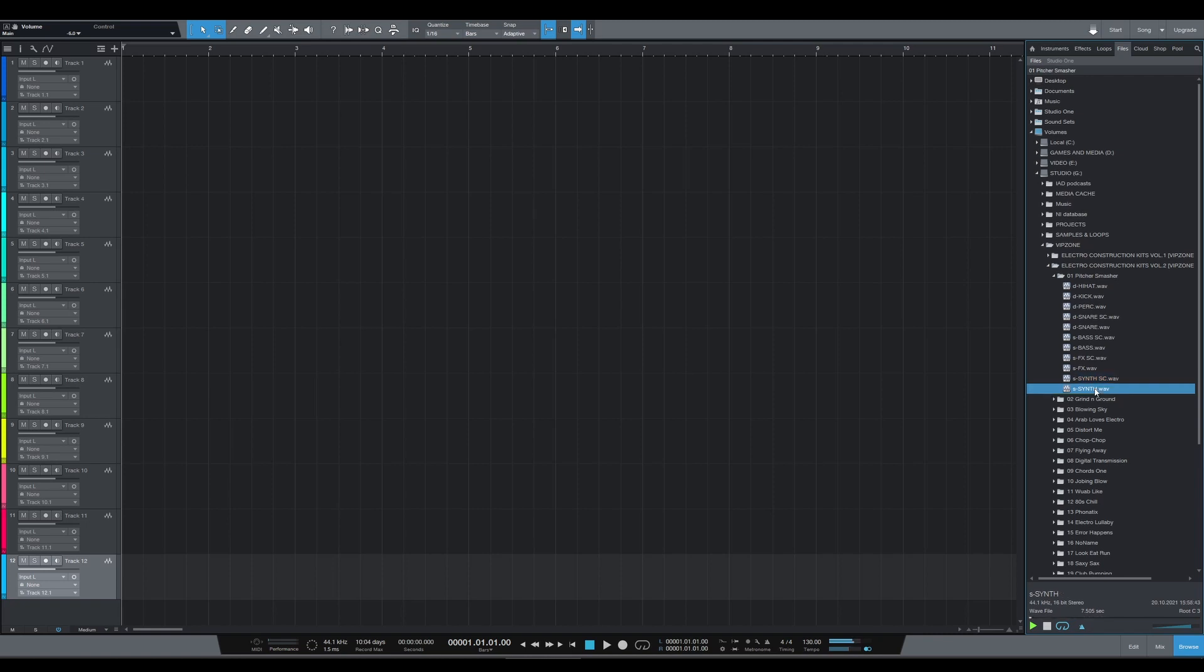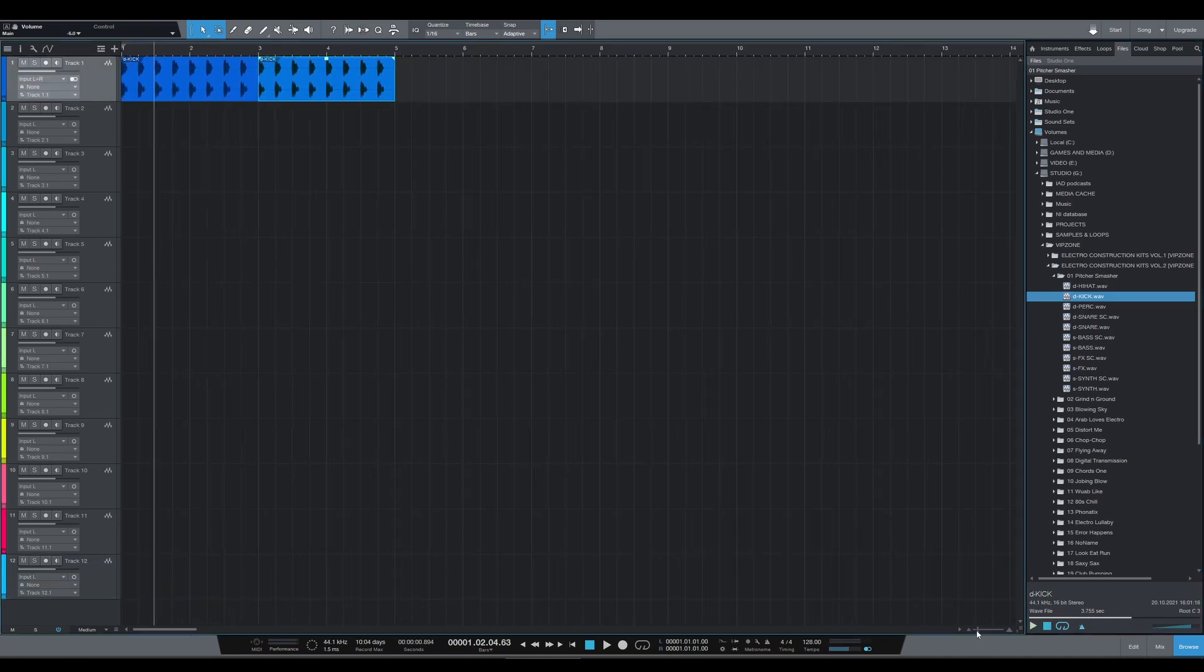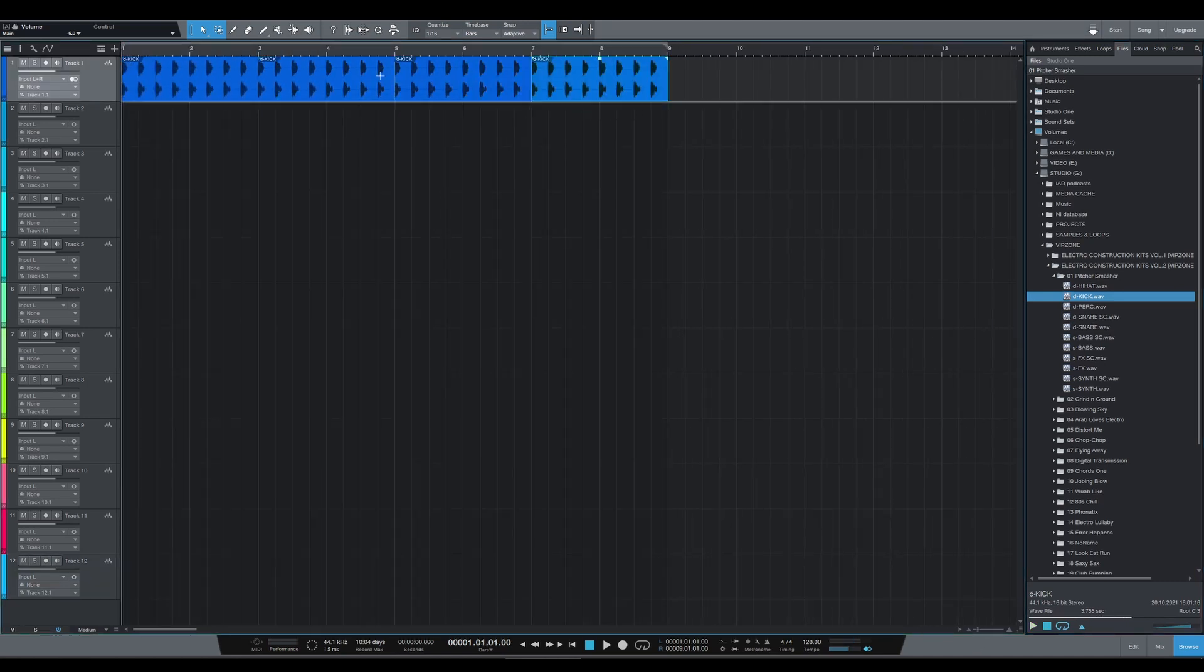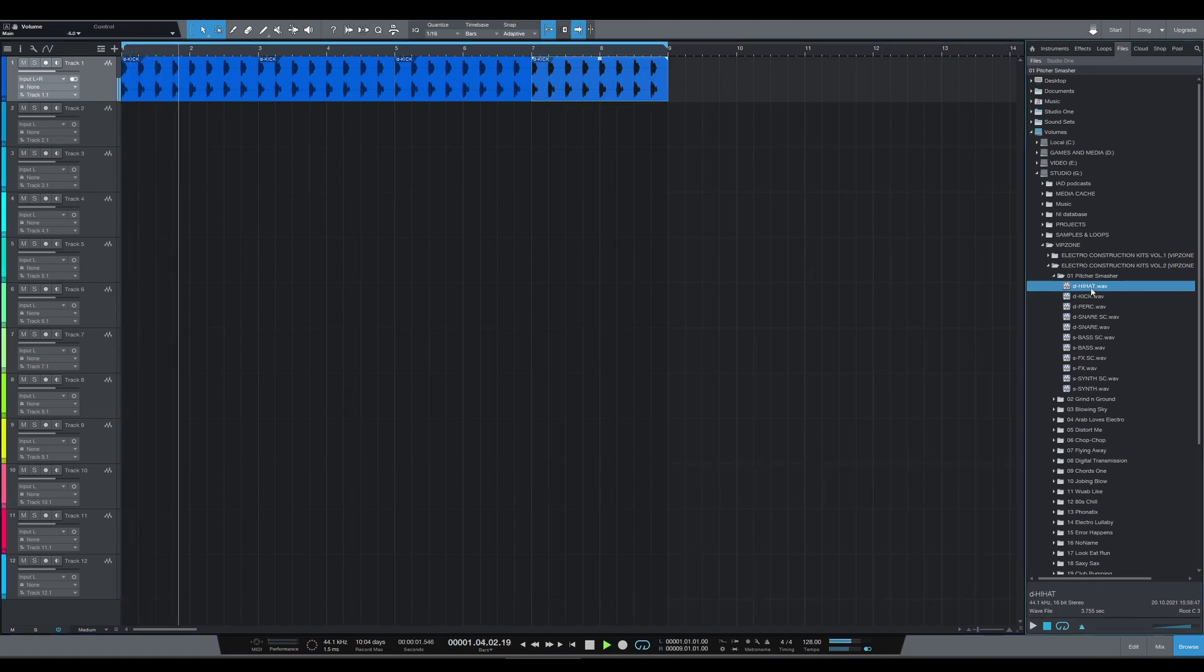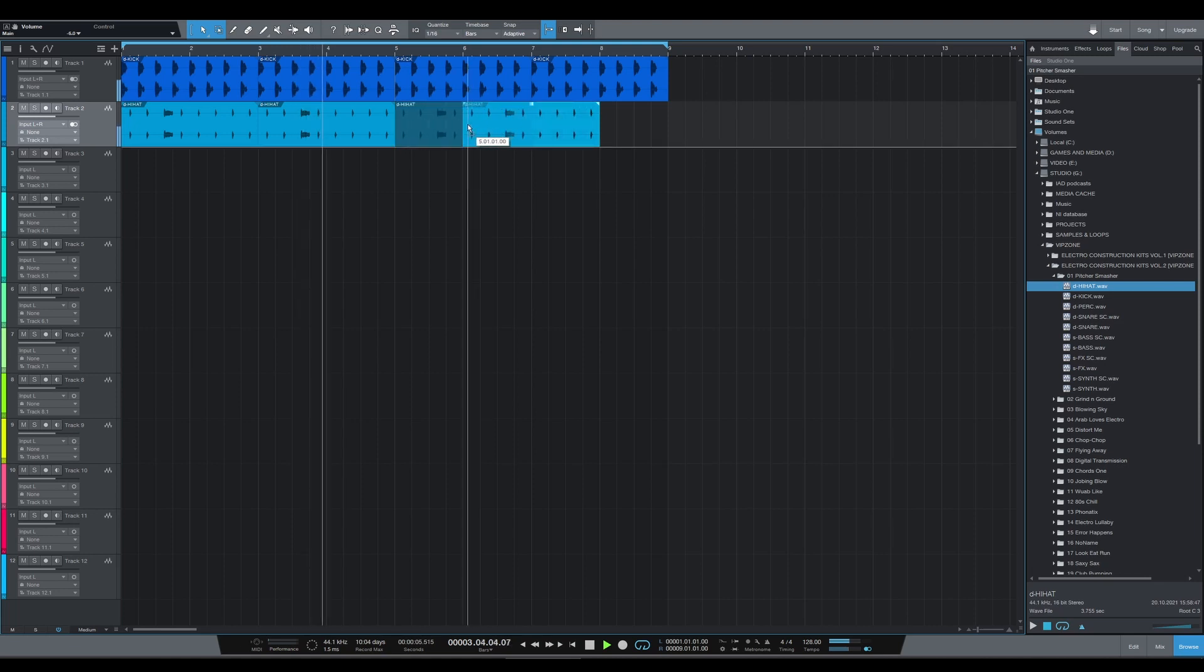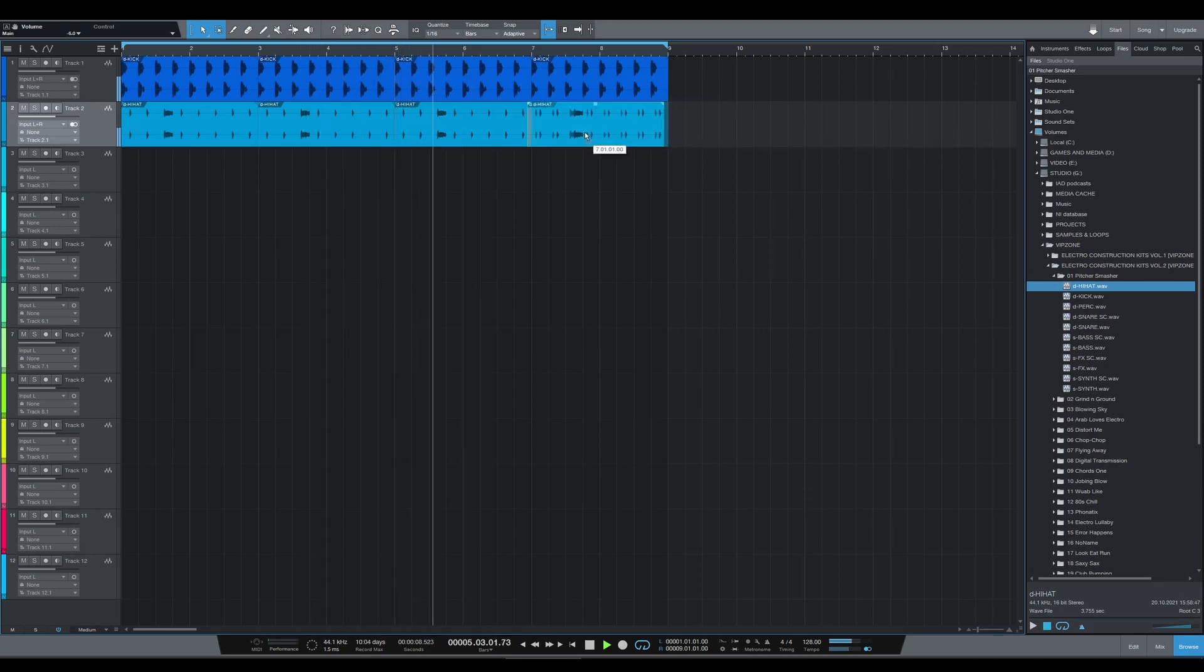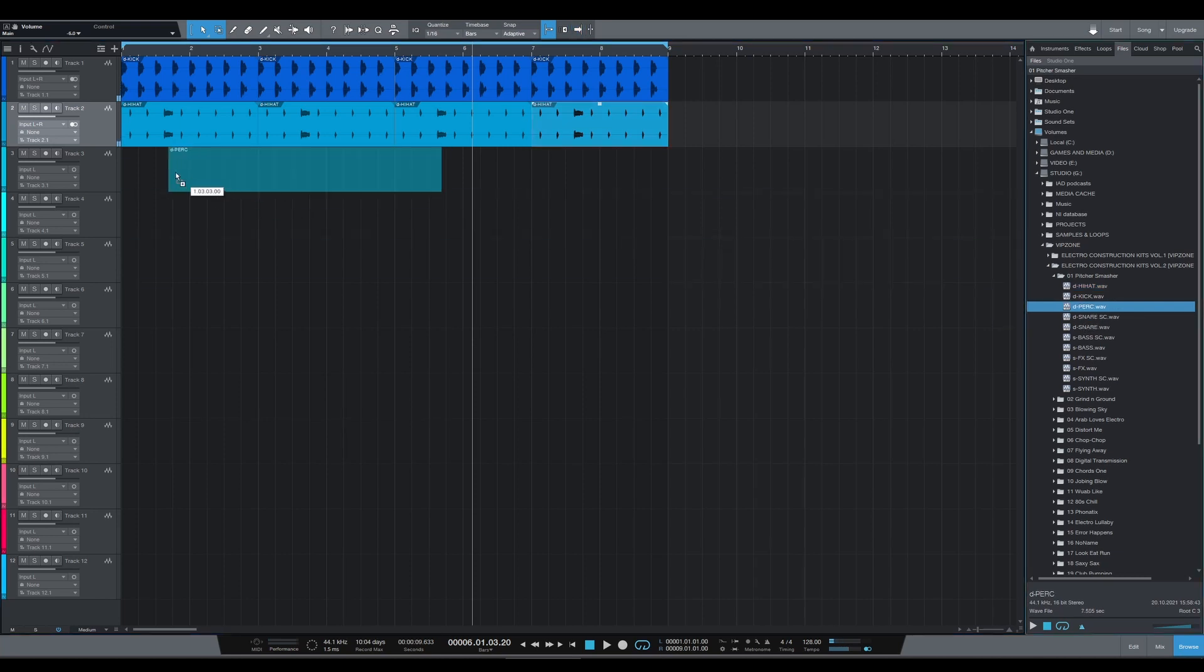Let's put them into our timeline real quick and compare the sidechained and regular versions. You can see here how easy it is to build a track with these loops—just dragging and dropping.